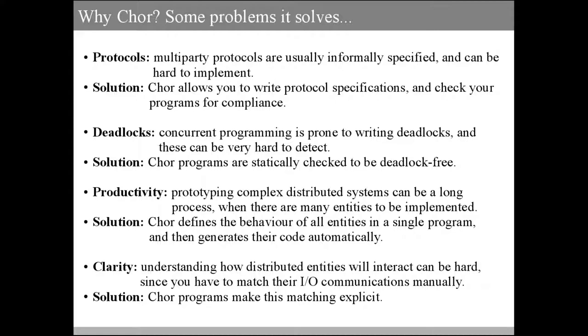Then we have productivity. Prototyping complex distributed systems can be a long process, because you have to write the code for each entity in the system manually and separately. CHOR instead defines the behavior of all entities in a single program, and then generates the code for these entities automatically for you.